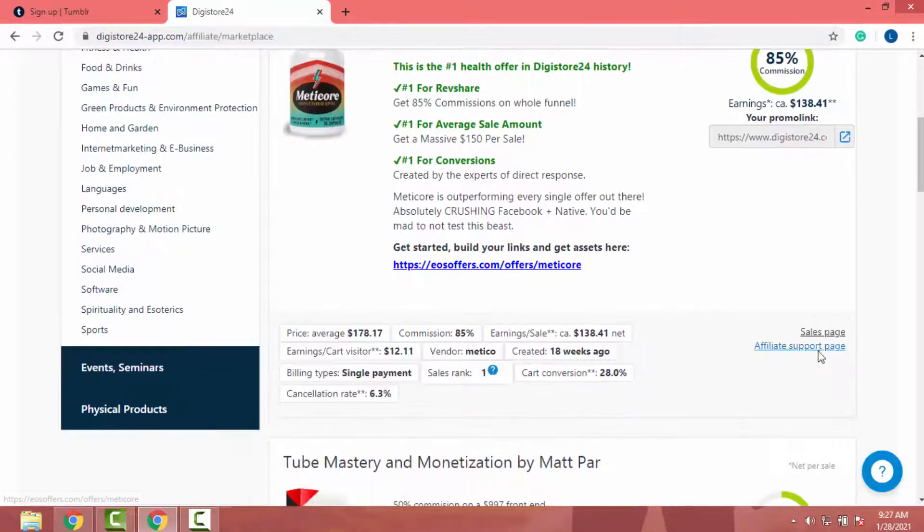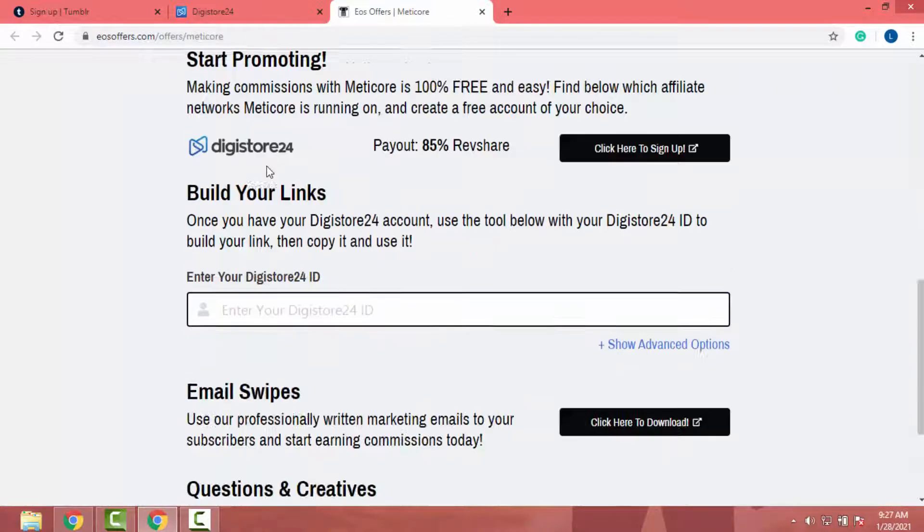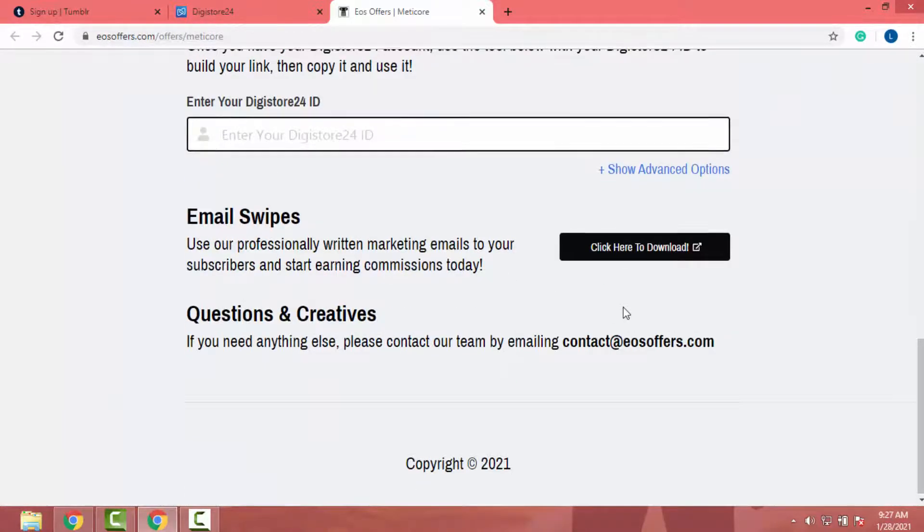So I am going to promote this Metrico product. It's related to health and fitness niche. If I go to affiliate support page, I can get more information about this product.